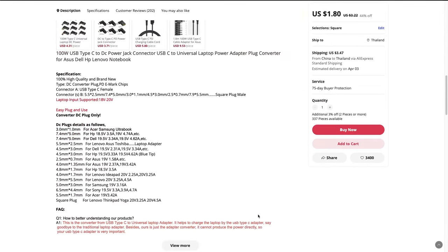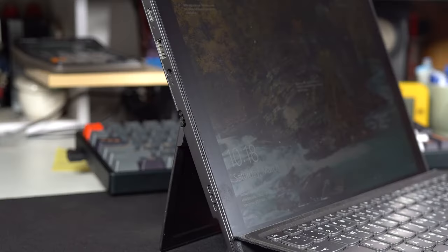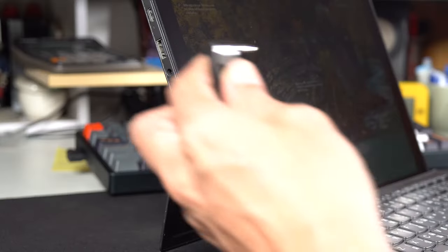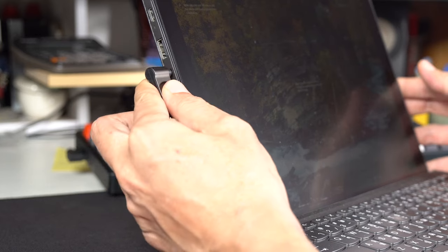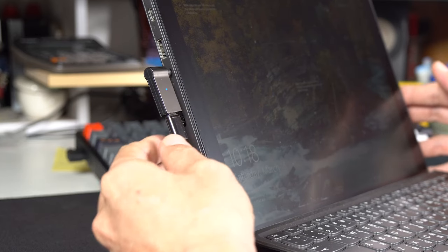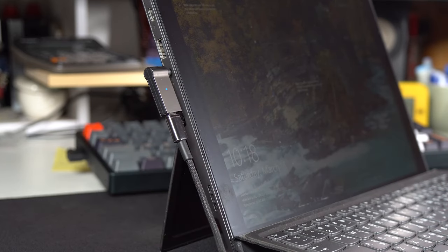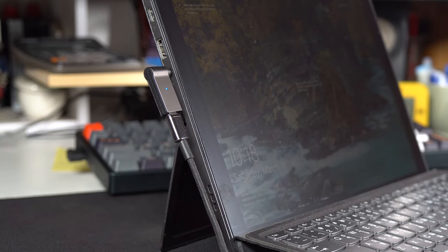Once you have the measurement, you can compare it with the available USB-C adapters. Now we can select an adapter according to the measurement. For my laptop, the diameter is around 4 mm with a 1.75 mm inner hole. I would recommend this adapter. It has a power rating of 100 watts, which should be enough for most laptops.